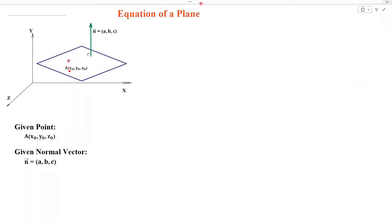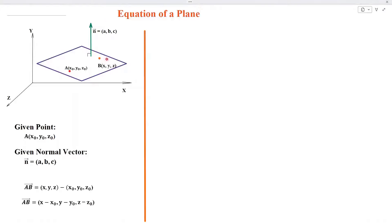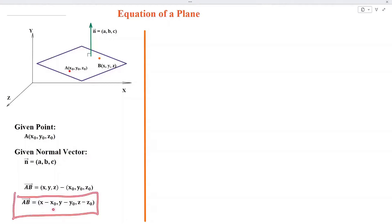Here we can see a fixed point A is given and a normal vector N is also given. We mark an arbitrary point B on this plane and then find the vector AB, which is equal to the position vector of B minus the position vector of A, giving AB equal to (x minus x naught, y minus y naught, z minus z naught).